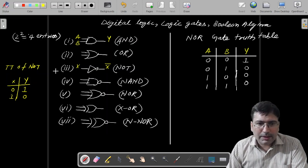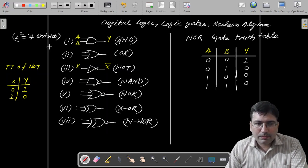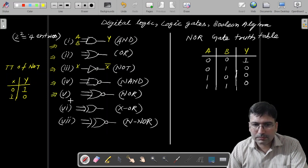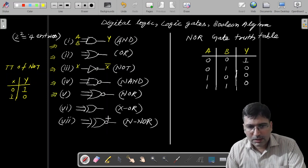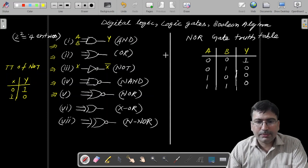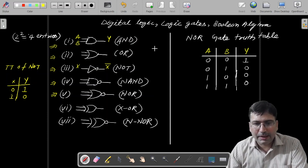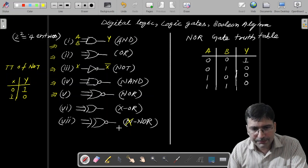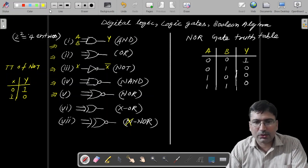So till now we have talked about NAND, NOR, NOT, and OR gates. Now let's talk about XOR and XNOR. I had written NNOR earlier — this is XNOR actually, so consider it as XNOR.